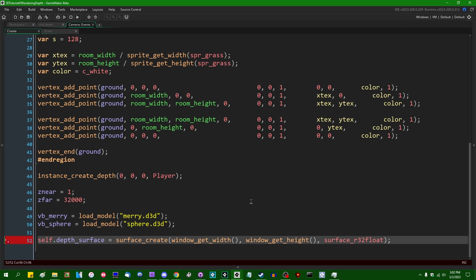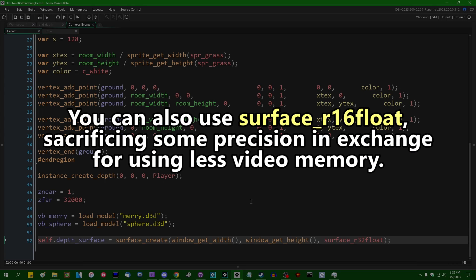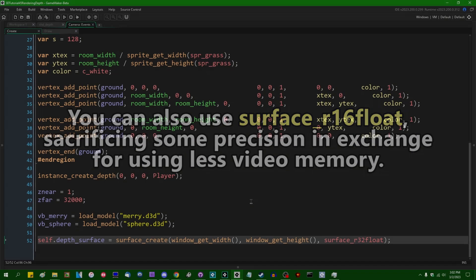And that is going to create a surface which stores a single 32-bit floating point value for each pixel, which is different from surface_RGBA8Unorm, which will store a single byte for red, green, blue, alpha of each pixel. And this is what I'm going to use to store depth.